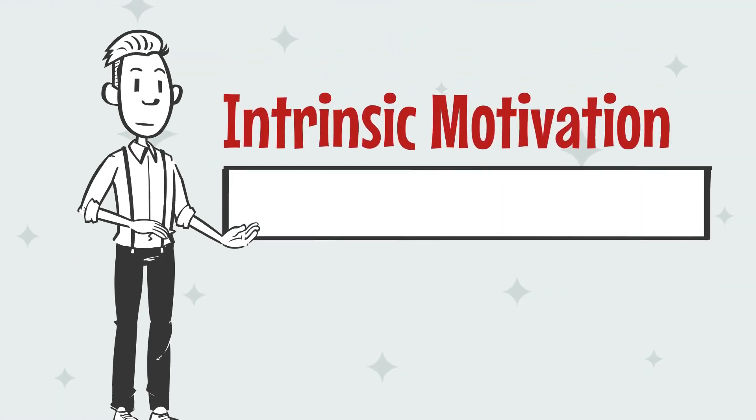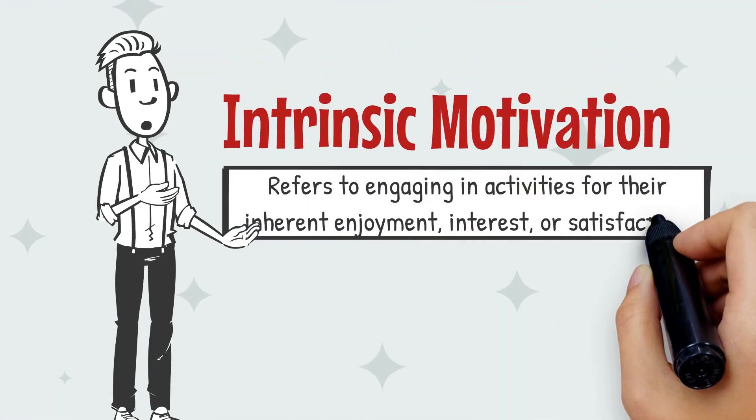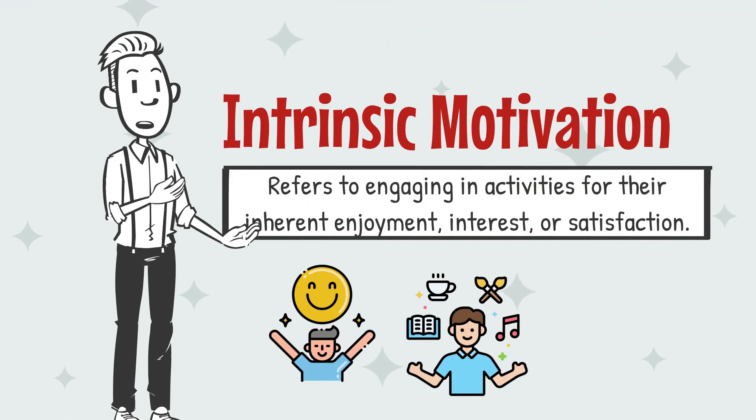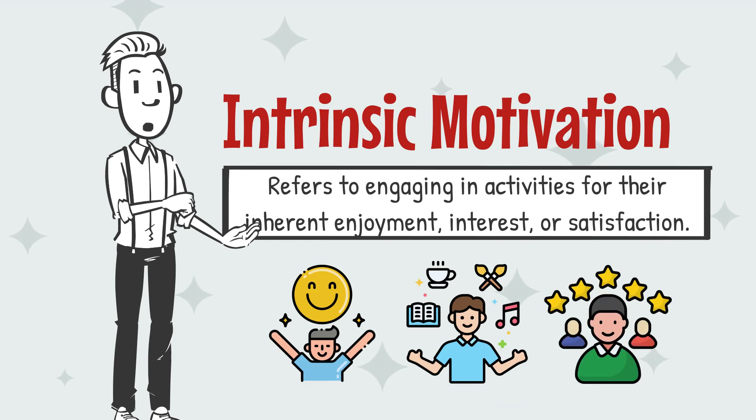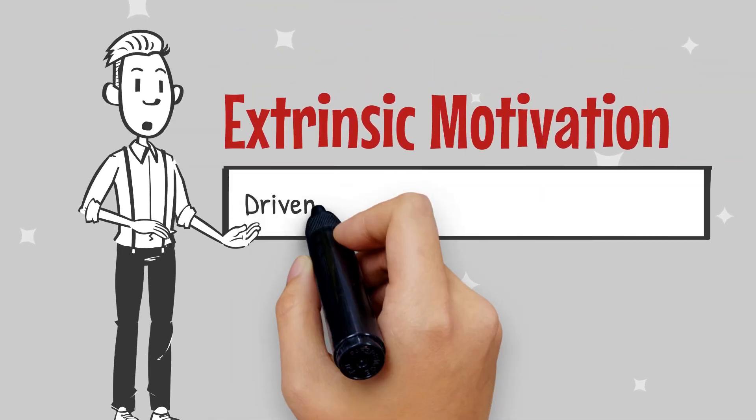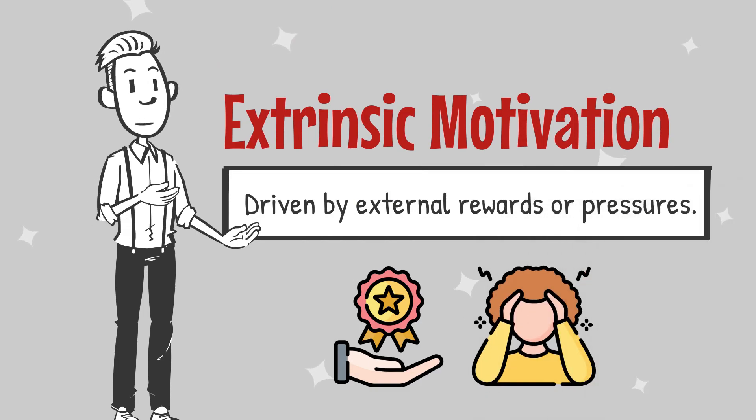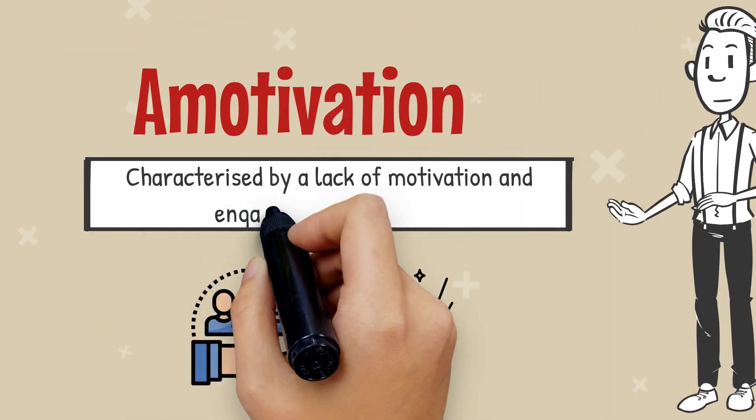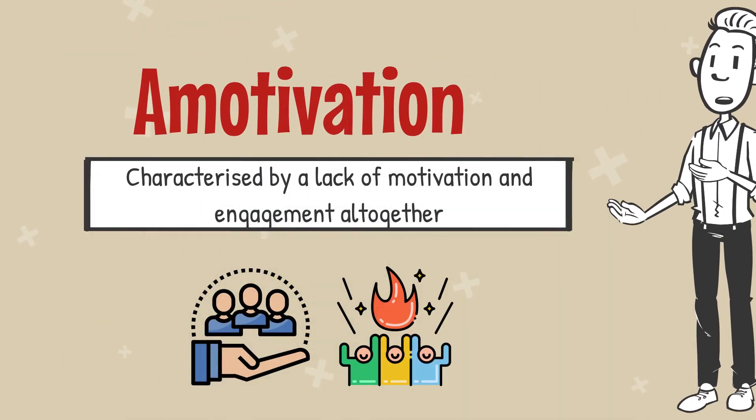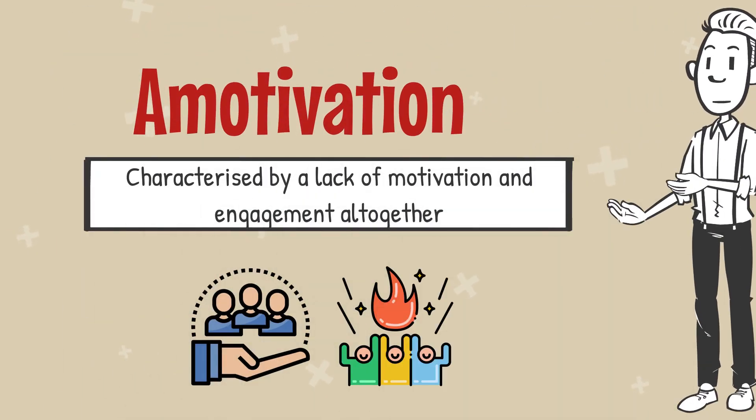Intrinsic motivation refers to engaging in activities for their inherent enjoyment, interest, or satisfaction, while extrinsic motivation is driven by external rewards or pressures. Amotivation is characterized by a lack of motivation and engagement altogether.